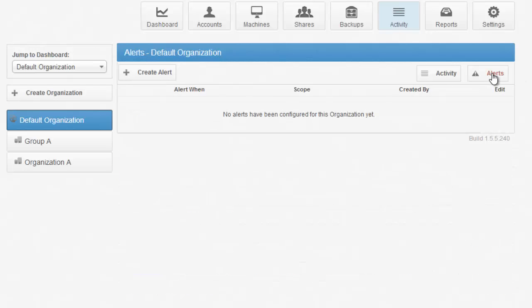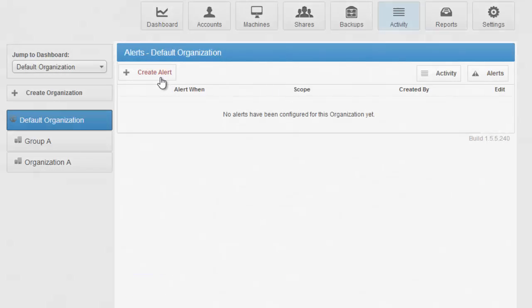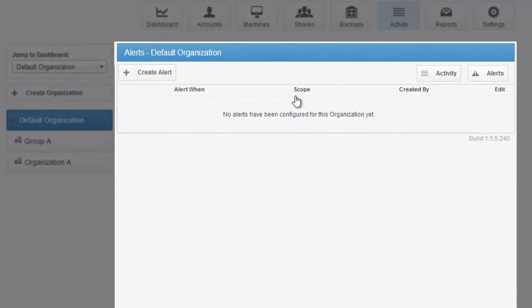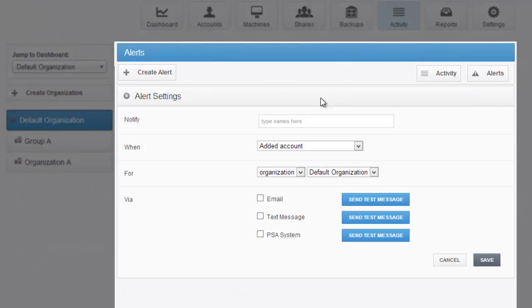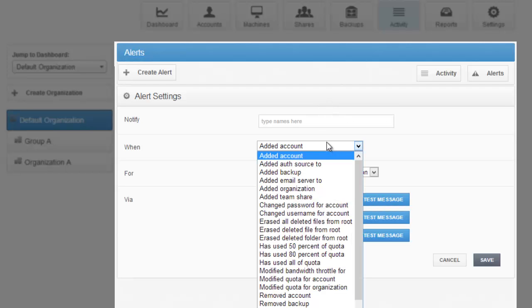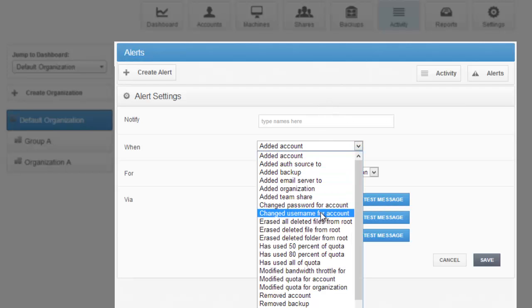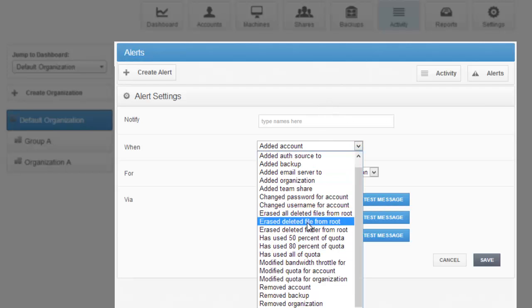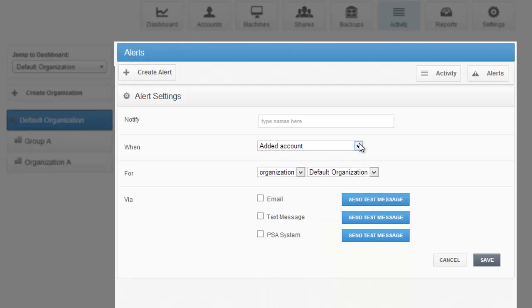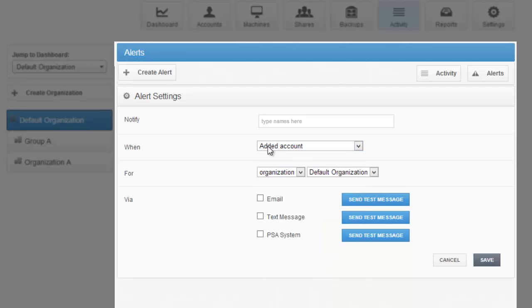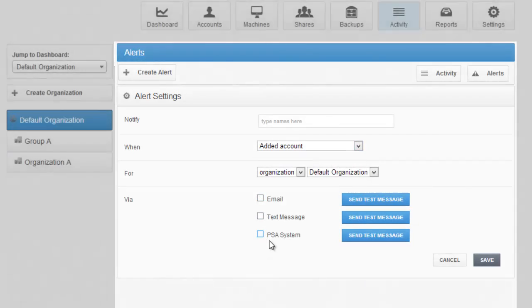Alerts allow you to basically be notified when any activity within the system is triggered, including whether users have reached a certain percentage of quota, whether files are permanently deleted, whether an organization is added, and so on. You can then push these alerts via email, text message, PSA, or otherwise.